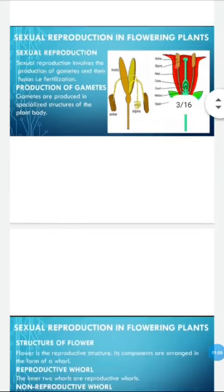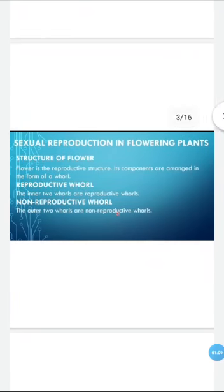We will read about what those specialized structures are. A plant has several parts - stem, branches, leaves, flower, etc. The structure of the plant that is involved in sexual reproduction is basically the flower. So here we will discuss the structure of the flower. The flower is basically the reproductive part of the plant, and its components are arranged in the form of whorls.